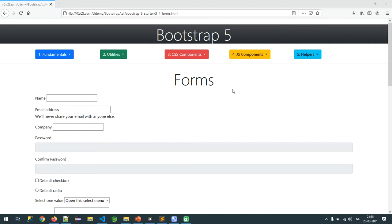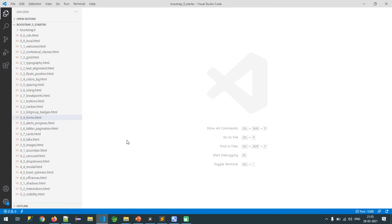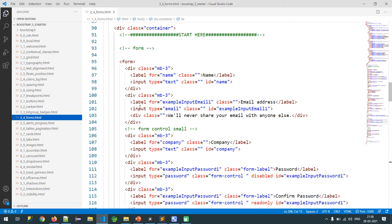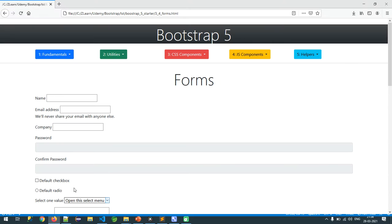Hello everyone. In this video I am going to show you how to configure forms with Bootstrap-provided classes — how to beautify forms using Bootstrap classes. I am opening my VS Code editor and opening a forms example with a basic layout. Right now this is a common form but it doesn't look nice.